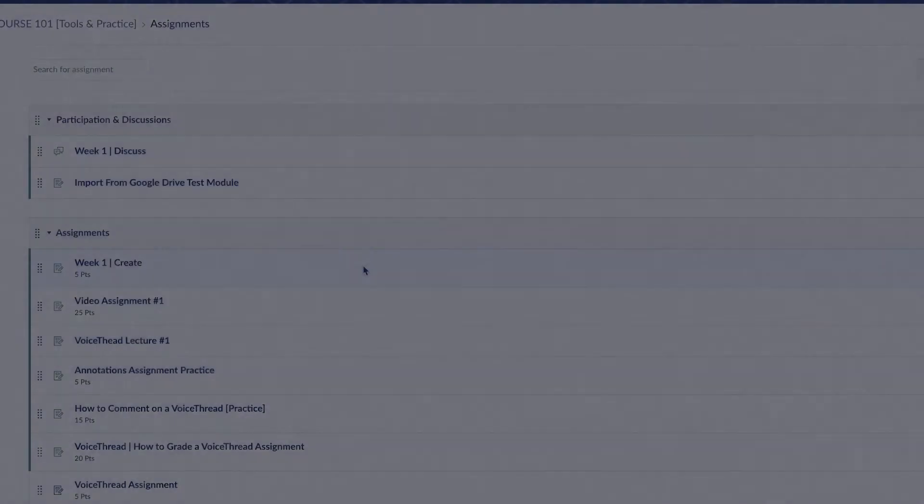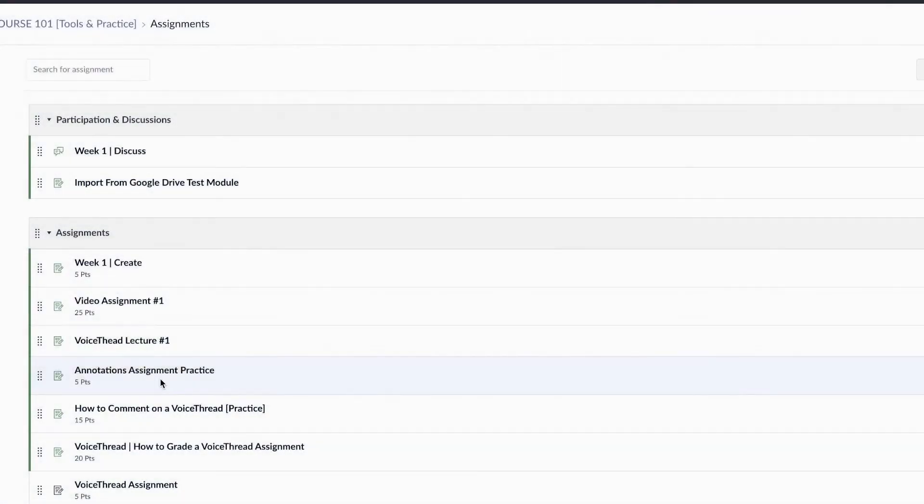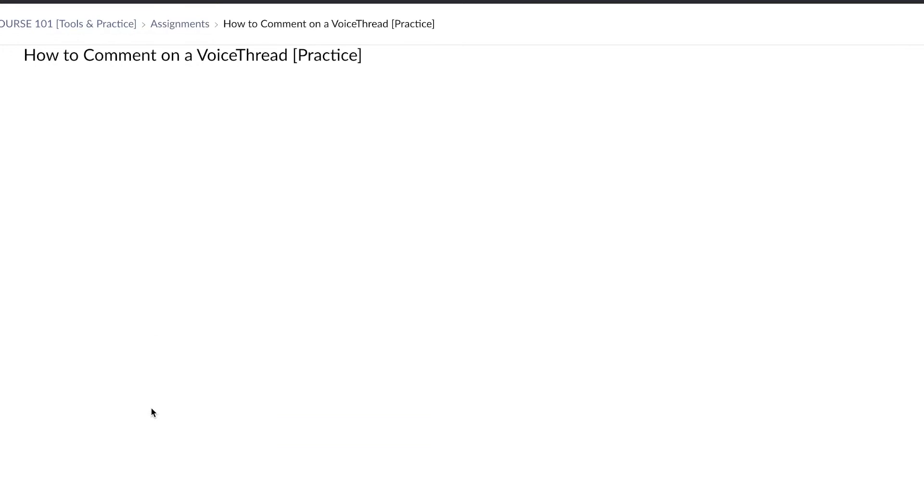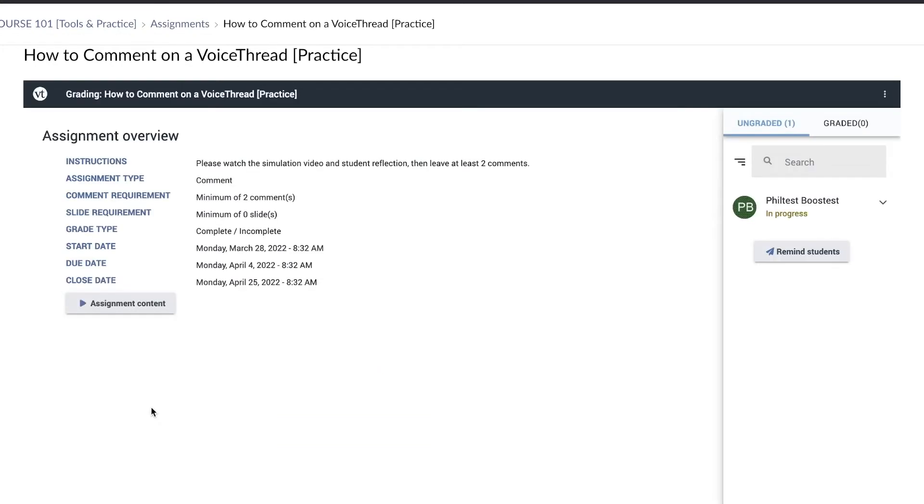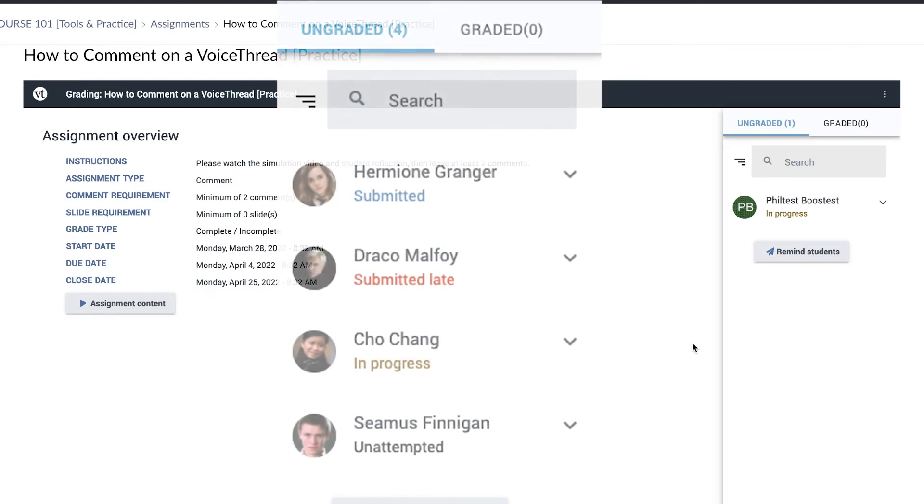To grade your students' submissions, just return to the assignment and you will see the grading interface automatically. Students who have started the assignment will be visible in the right column. They will be placed in four categories: submitted, submitted late, in progress, and unattempted.